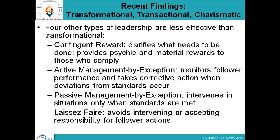Another leadership style is active management by exception. This involves monitoring follower performance and taking corrective actions when deviations from the standard occur. That is, when it is required to take certain corrective actions, that comes under active management by exception.